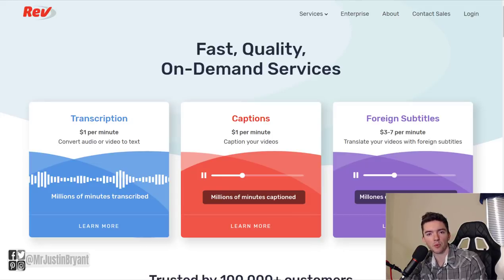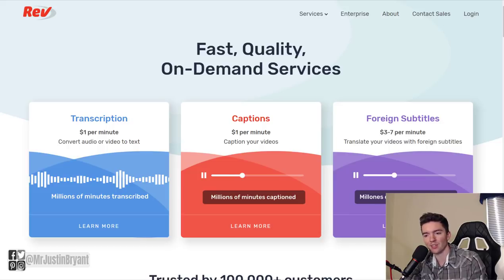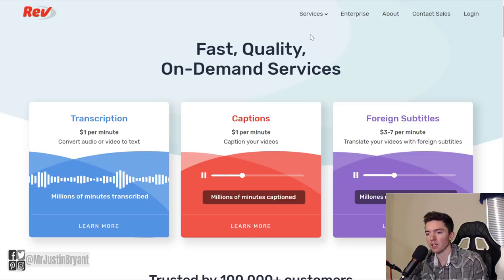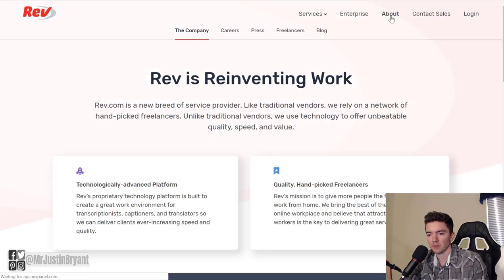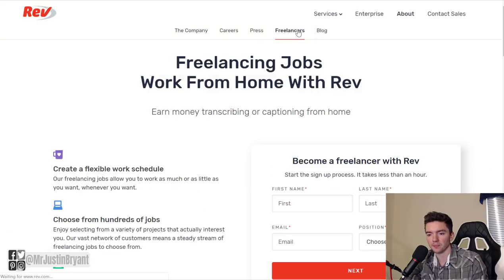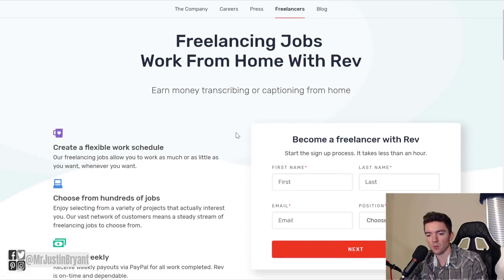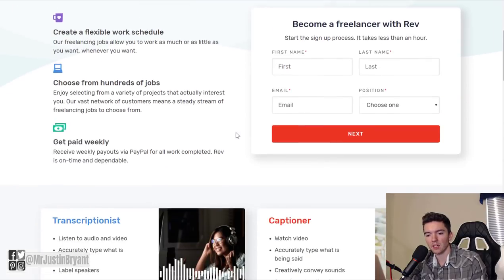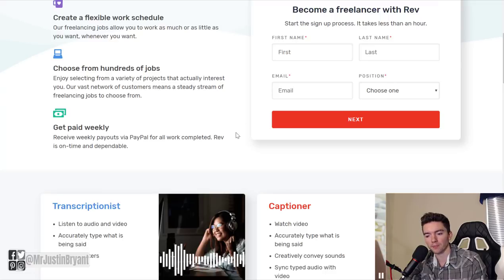Another website you can do is Rev.com. Rev is a website that pays you for about three or four different things related to typing. All you got to do to find this work is go to About, go to Freelancers, and then scroll down.